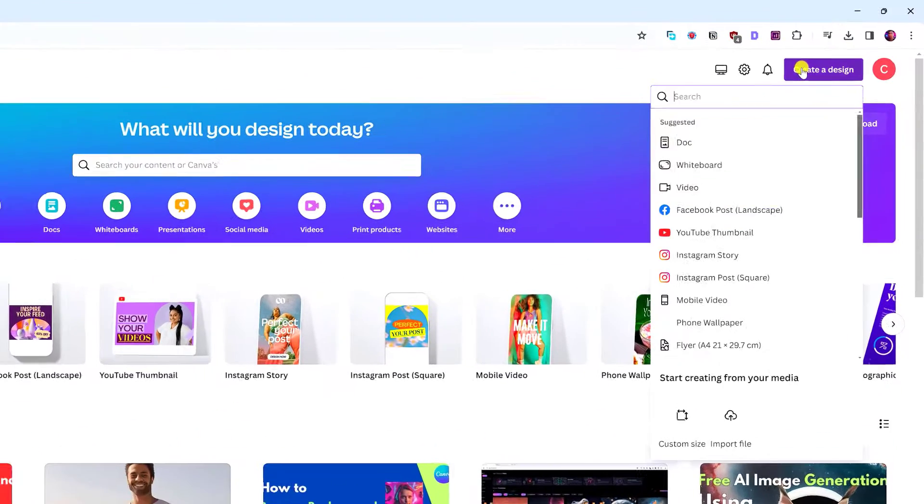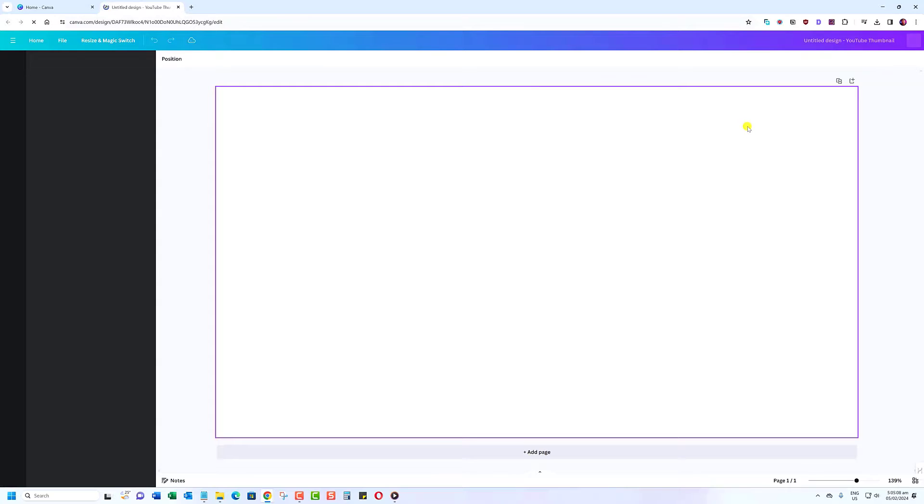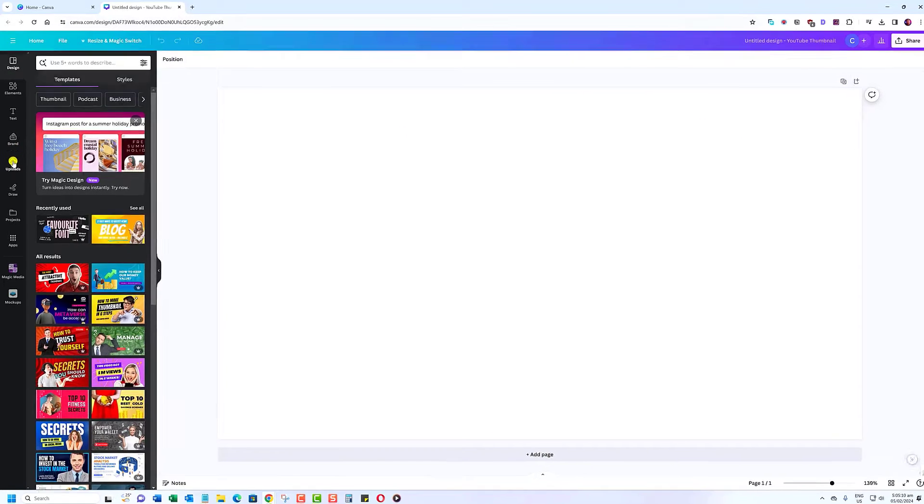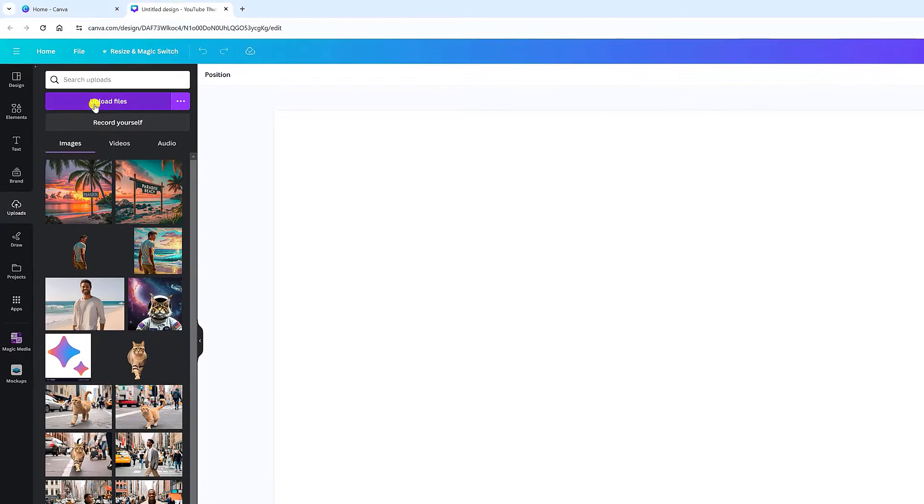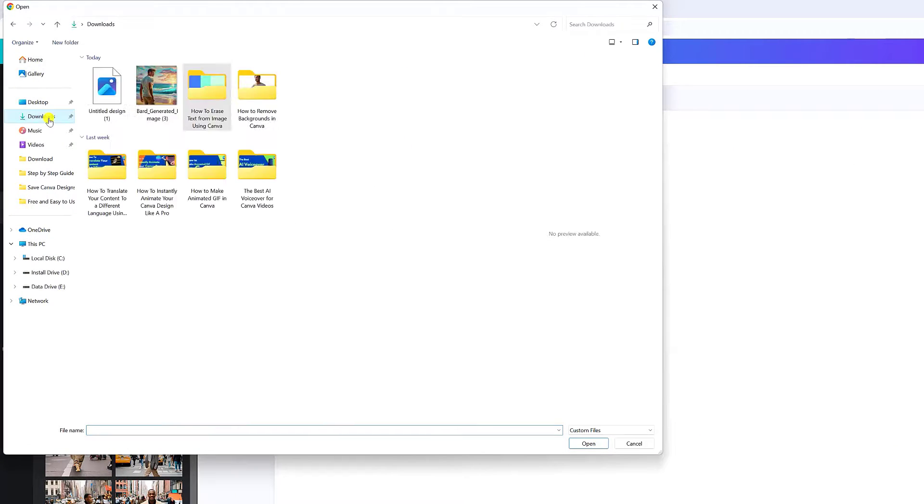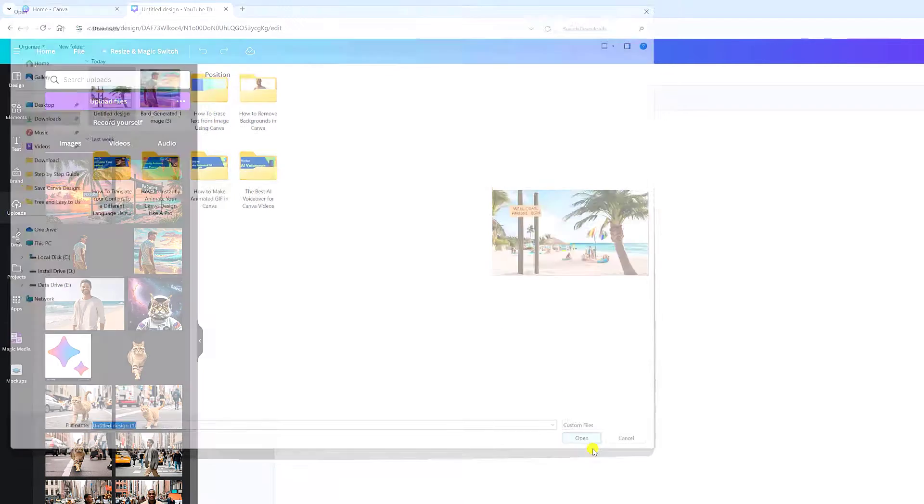First, you'll need to upload the image you want to edit to Canva. Open a blank Canva design, then click on the Uploads button on the left side of your screen. Click Upload Files and select your file.